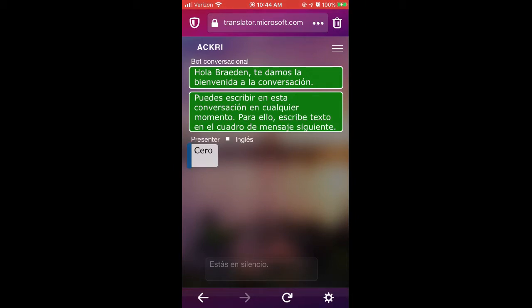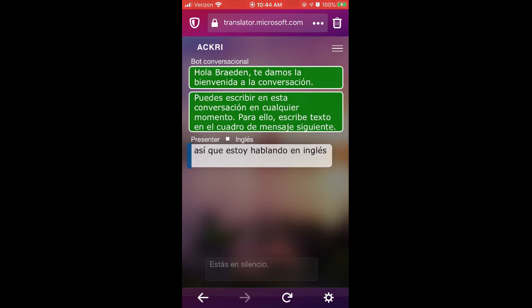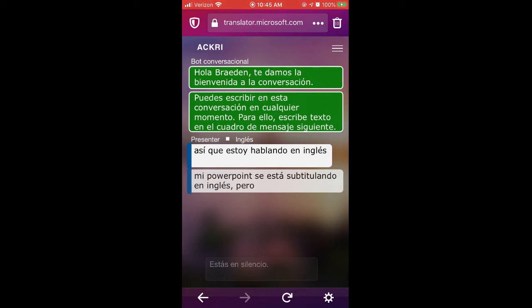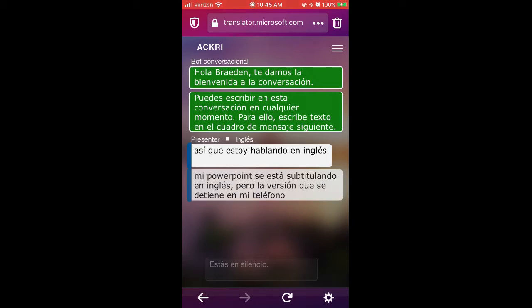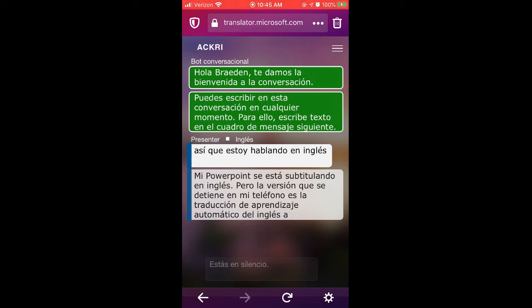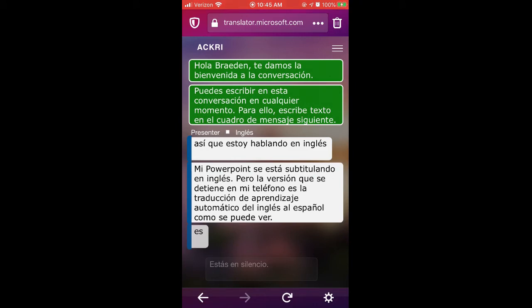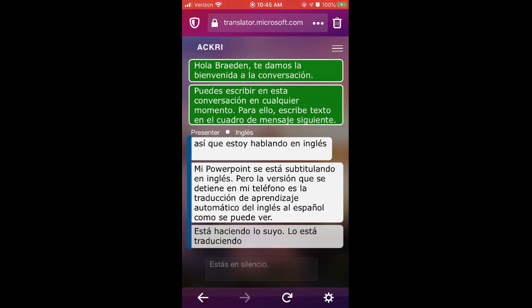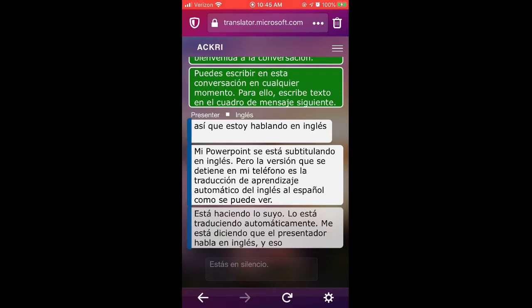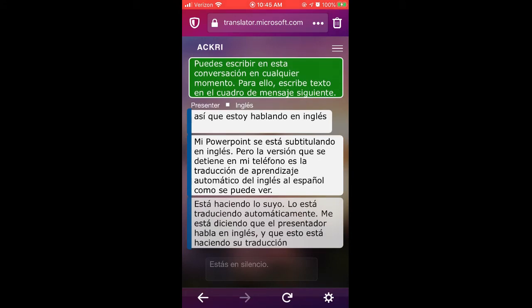So I am speaking in English. My PowerPoint is currently subtitling itself in English, but the version that is pulled up in my phone is the machine learning translation from English to Spanish. As you can see, it's doing its thing. It's translating it automatically. It's telling me the presenter is speaking in English and that this is doing its translation on the fly.